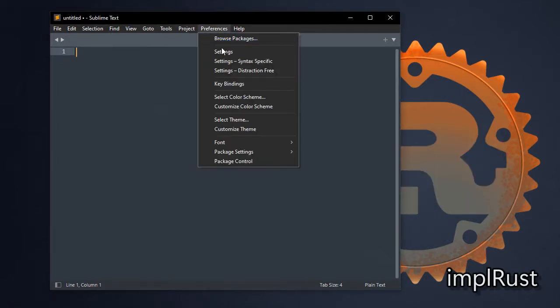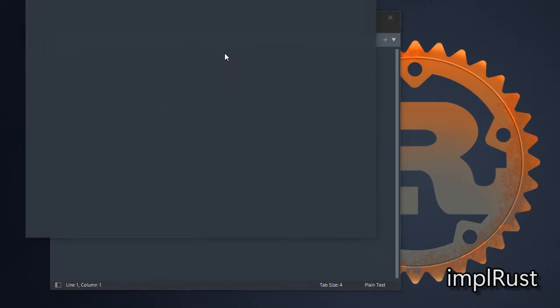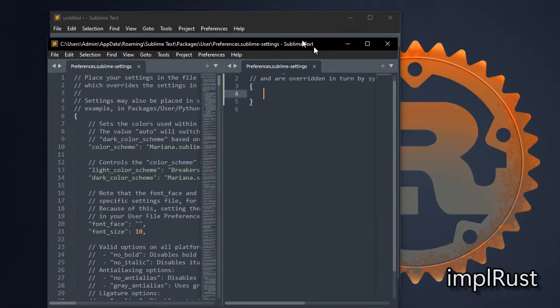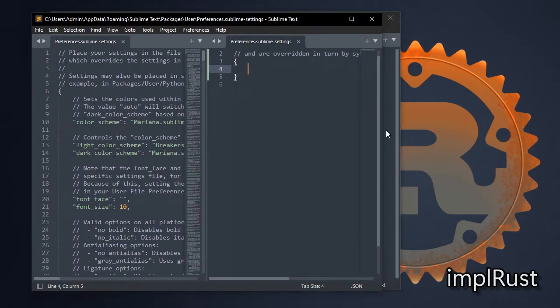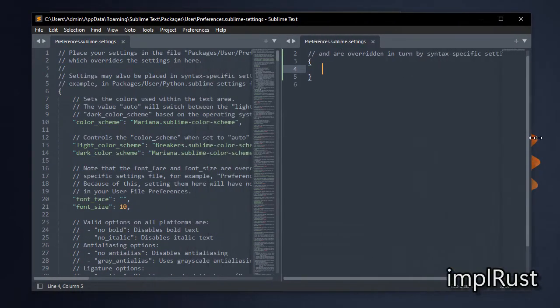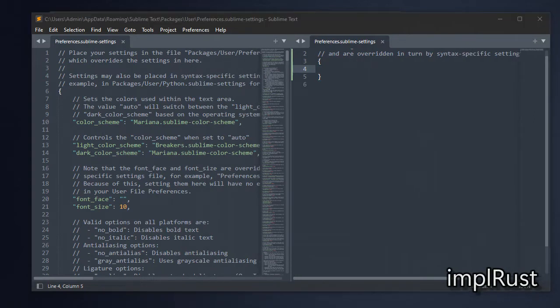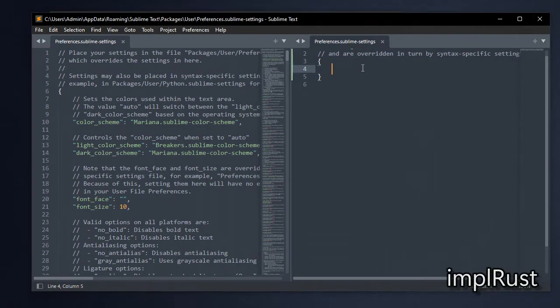Then go to preferences, settings and add what I have pasted here. You can modify as your own with a reference of the left side default settings.